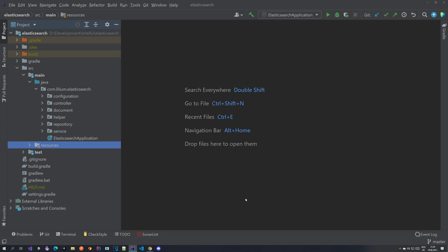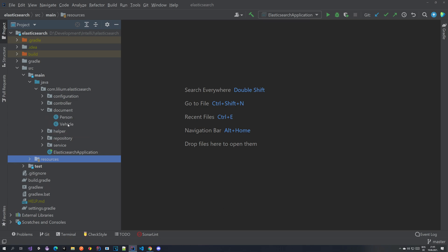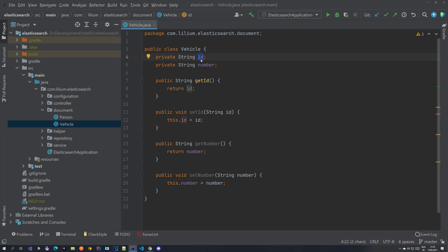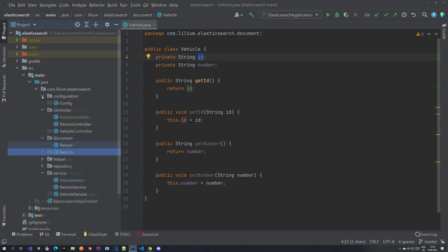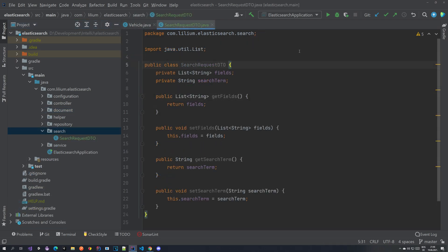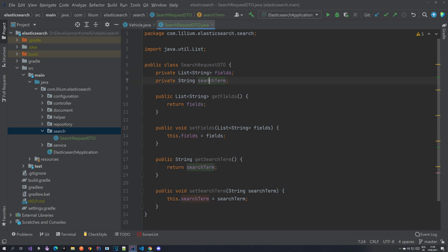The list of fields indicates which properties inside the document you want to search on. For example, looking at our vehicle document in Elasticsearch — it has an ID and a number field. If we set just `number` in the fields list, the search will only look at the number field and ignore the ID. We'll create this DTO in a new package called `search`. It looks quite simple: a `SearchRequestDTO` class with a `fields` property (list of strings) and a `searchTerm` (string).